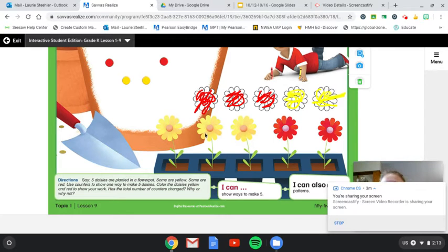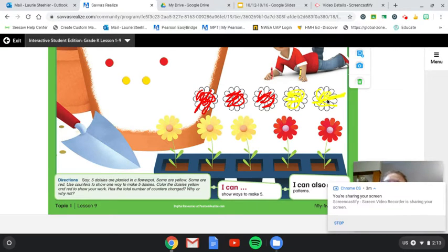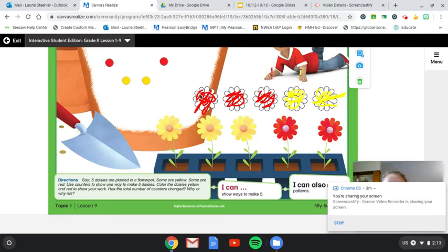One, two, three, four, five. Okay. So there's five planted there. Let's see how many we planted. One, two, three, four, five. So are they the same amount?